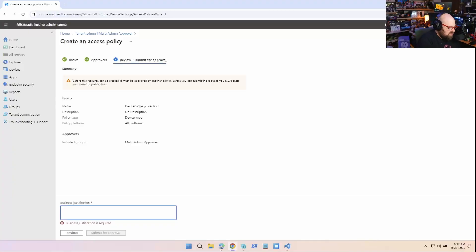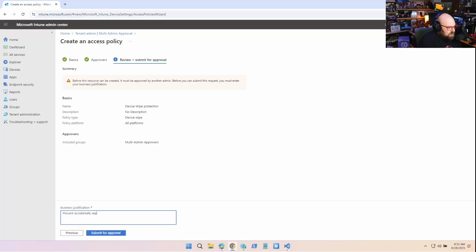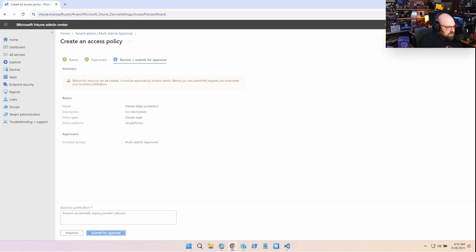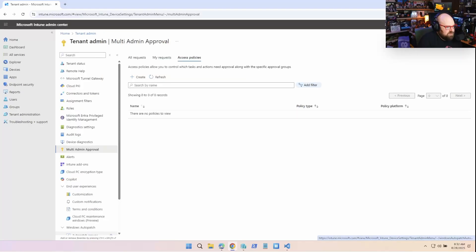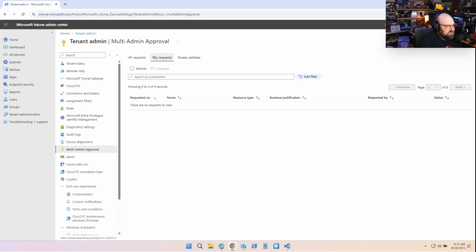So for justification, I'm gonna put prevent accidentally wiping people's devices. And I'll submit for approval. And there we go.